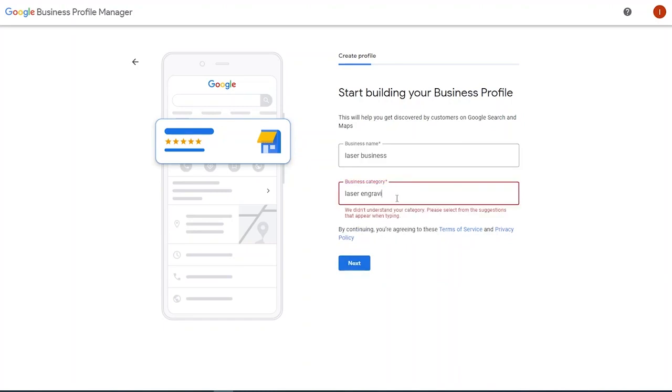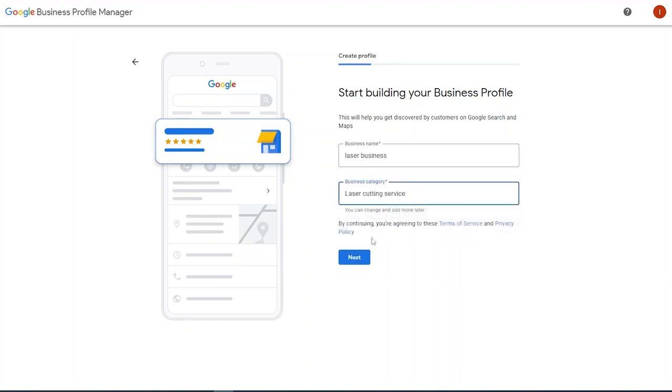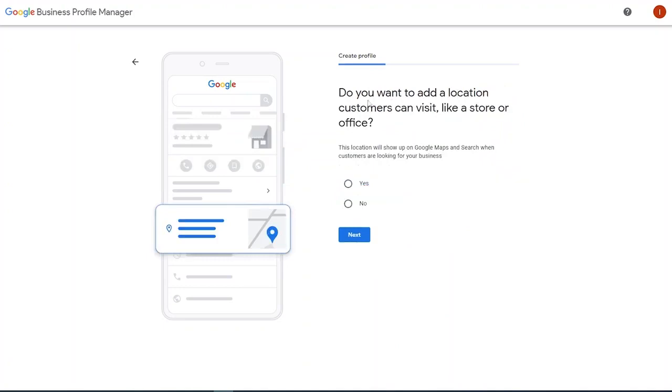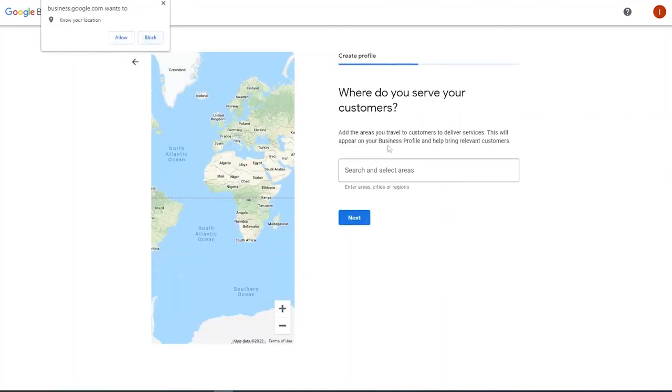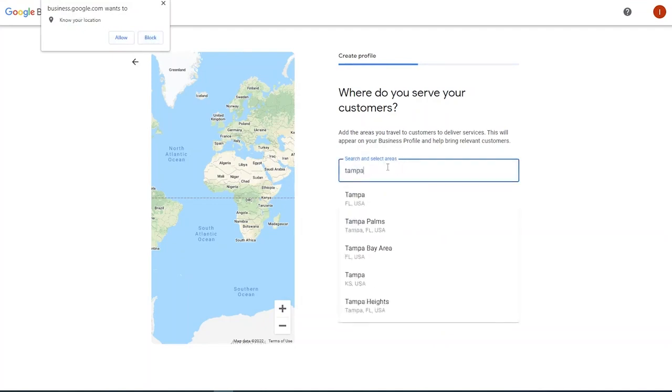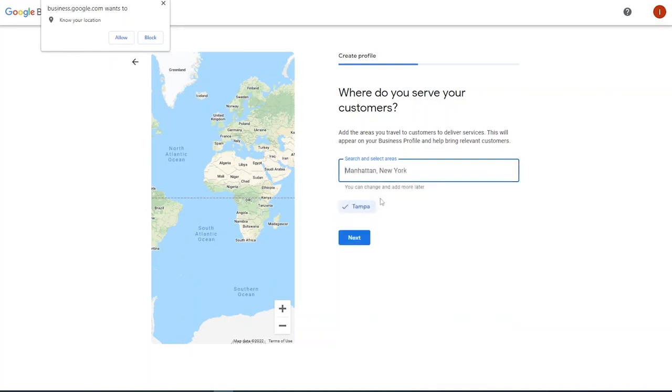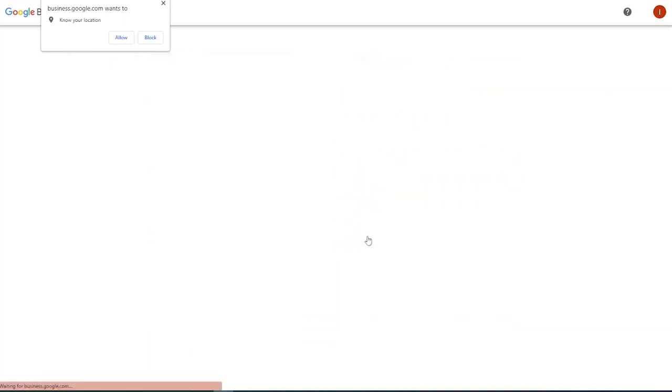Let's just do laser cutting service. So do you want to add a location customers can visit like a store or office? If you've got a location, great. If not, most of you here are probably still working out of your garage or doing this as a hobby, but you want people to be able to find you. So it wants to know my location. Let's just say that we're in Tampa, Florida, USA. So click next.